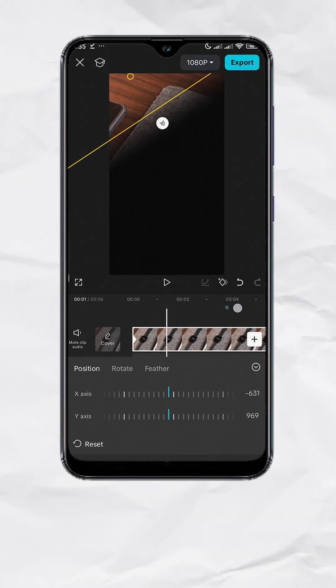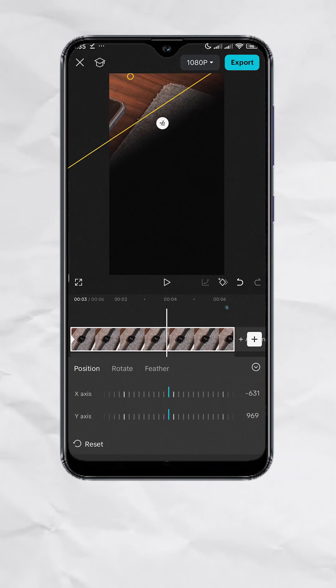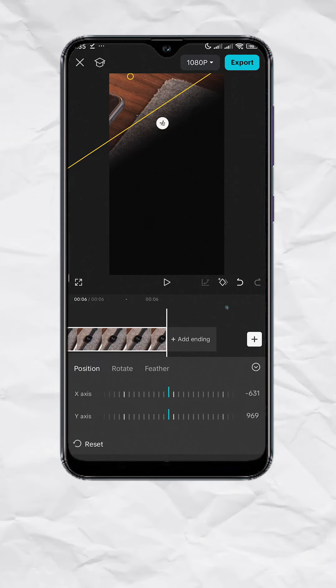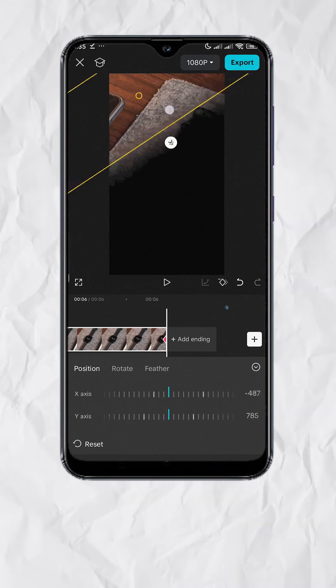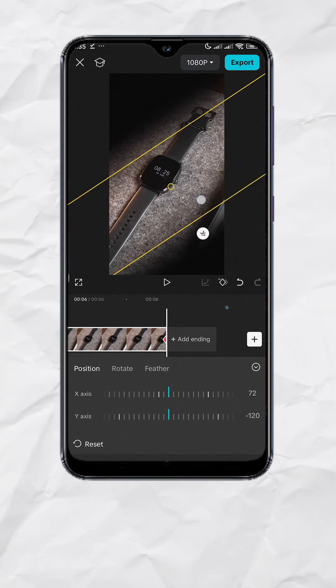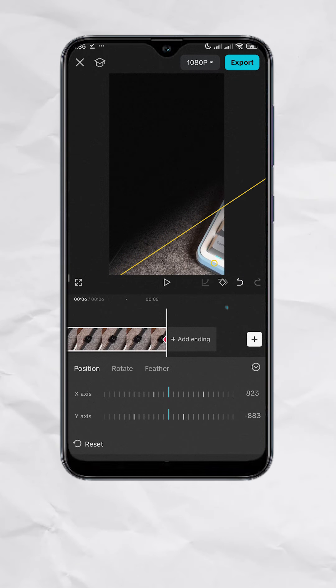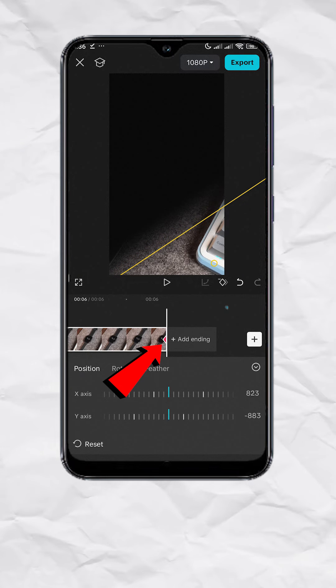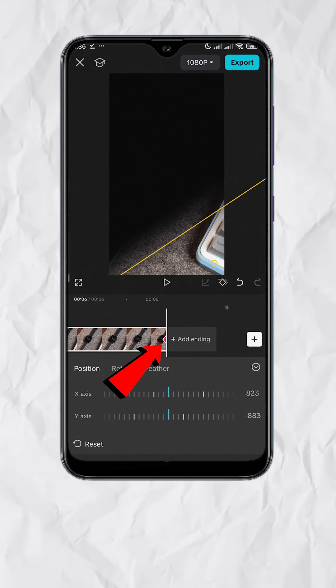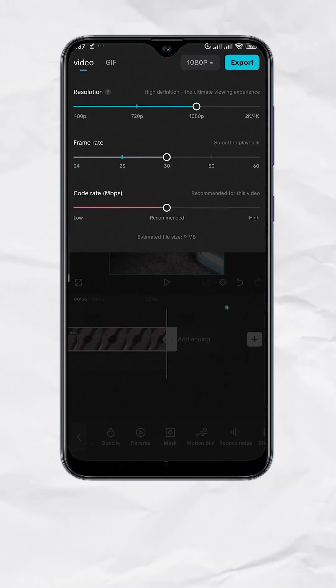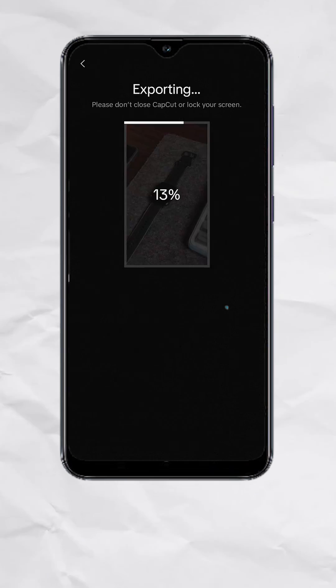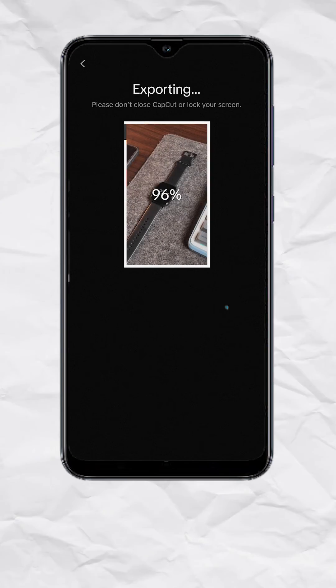Now go to the end of your video clip and move the mask to complete the reveal. It should add a keyframe automatically. If you're happy, export and here's your final output.